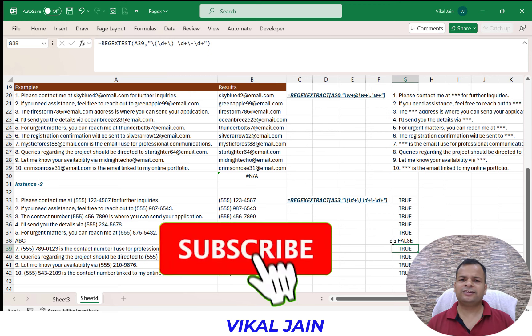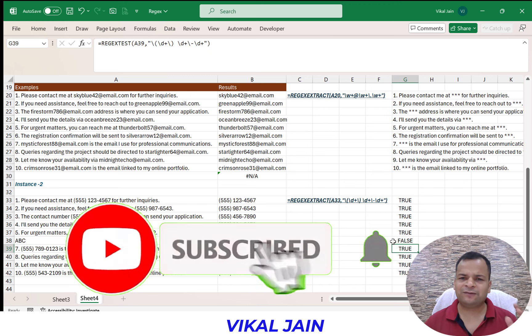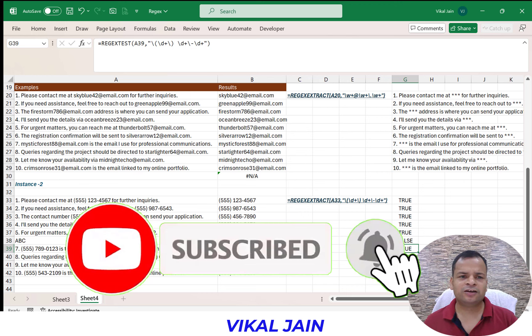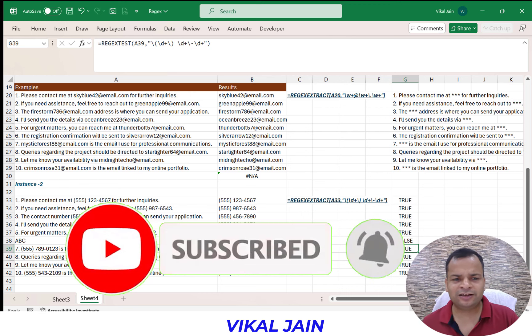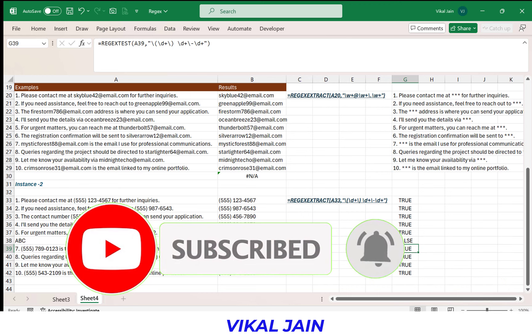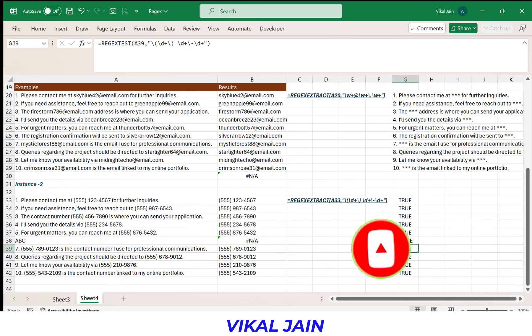So that's how the three new regex functions in Excel are going to work. We need to learn the regex language, then we can work with it. If you are liking the video, you can subscribe to the channel. Keep enjoying and keep learning.